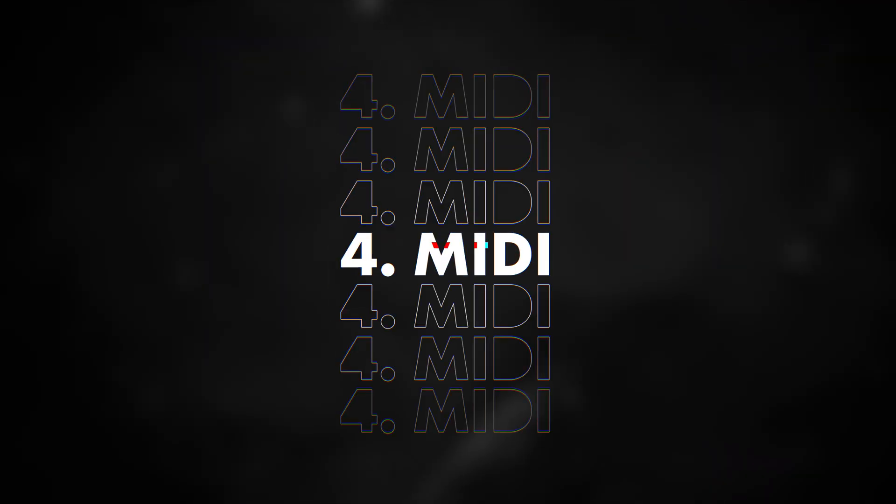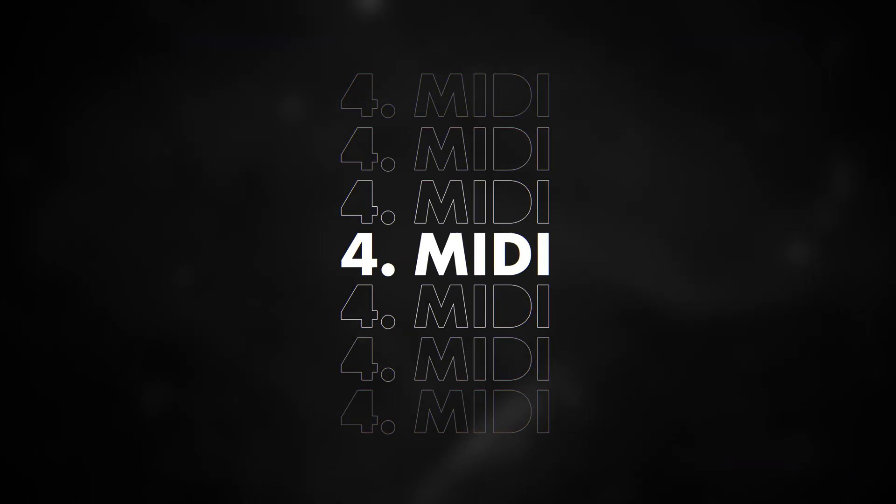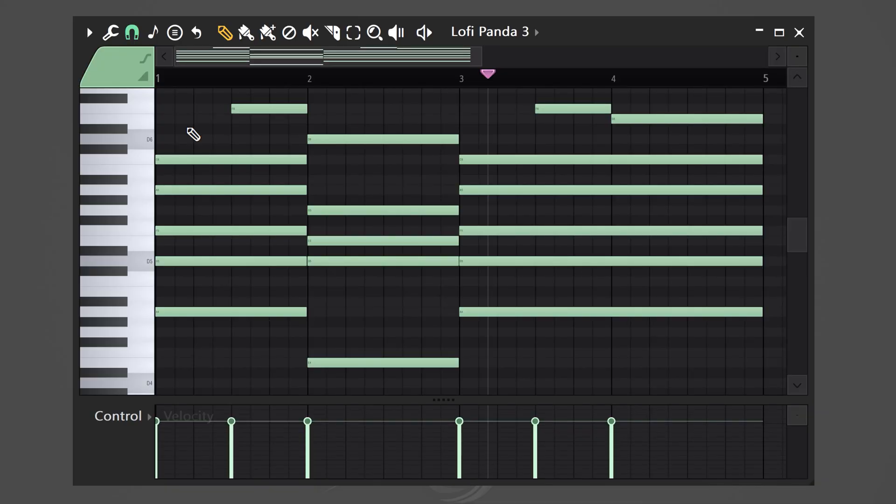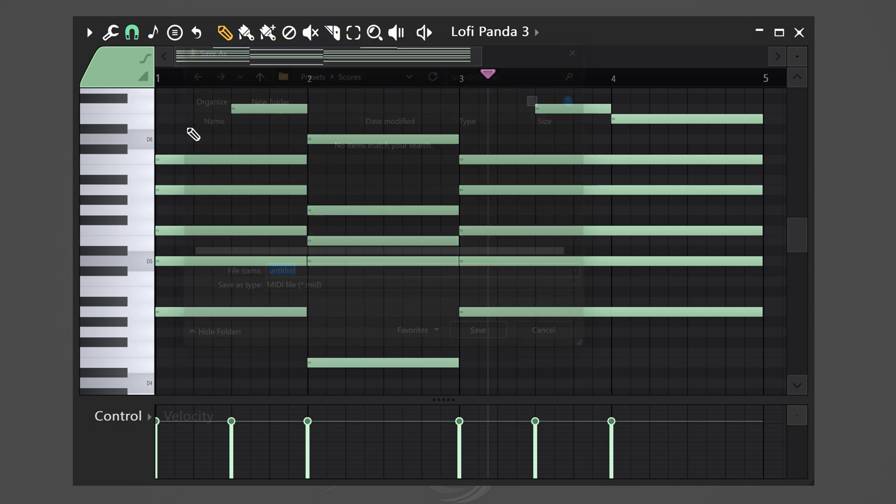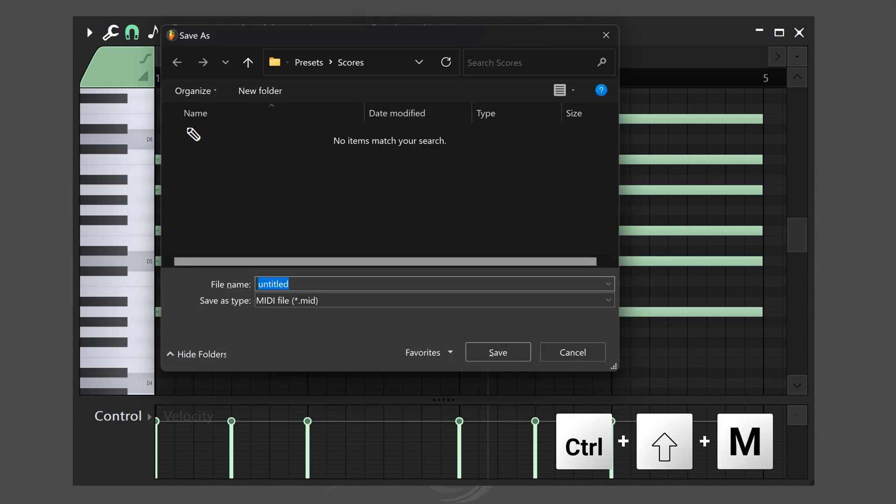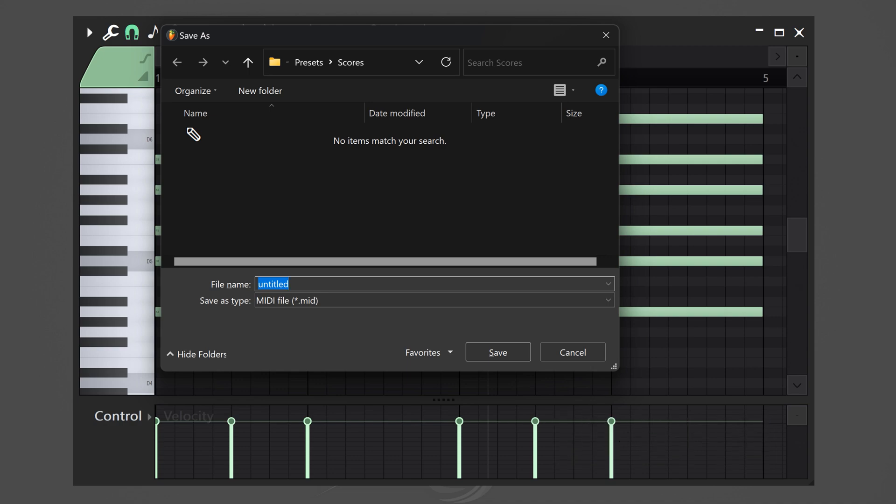Trick number four. With this one, I created a MIDI kit without even realizing. So, imagine you're making a beat and you've just created this awesome chord progression. Now, before you finish the project, hit Ctrl plus Shift plus M on your keyboard. This way, you can save it as a MIDI file.